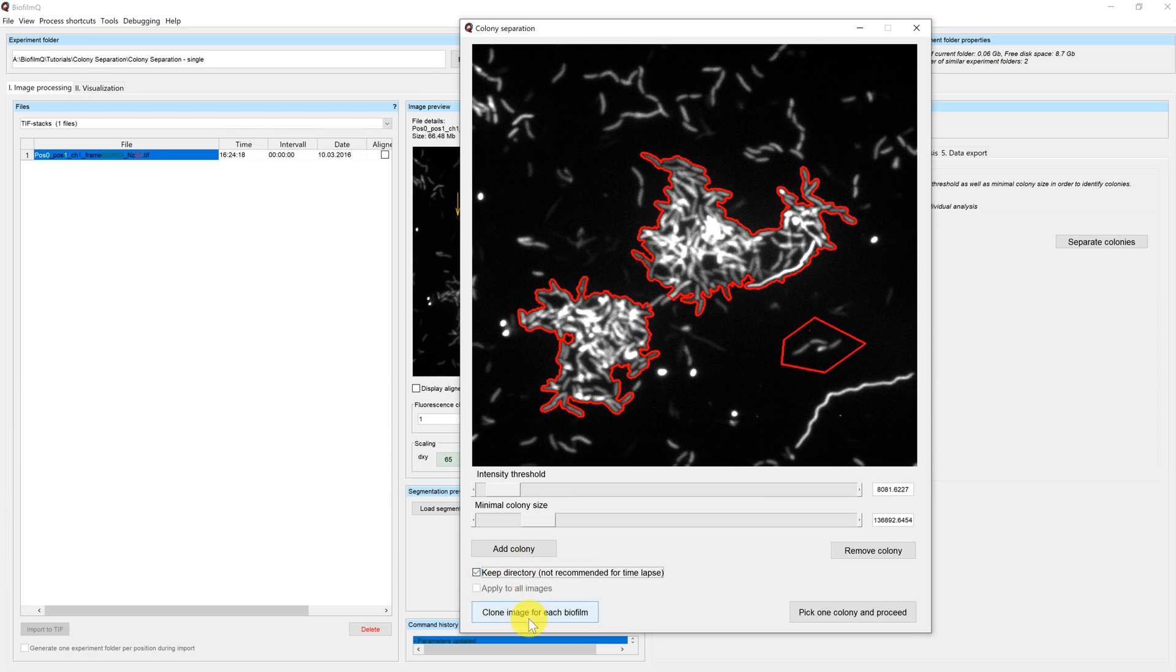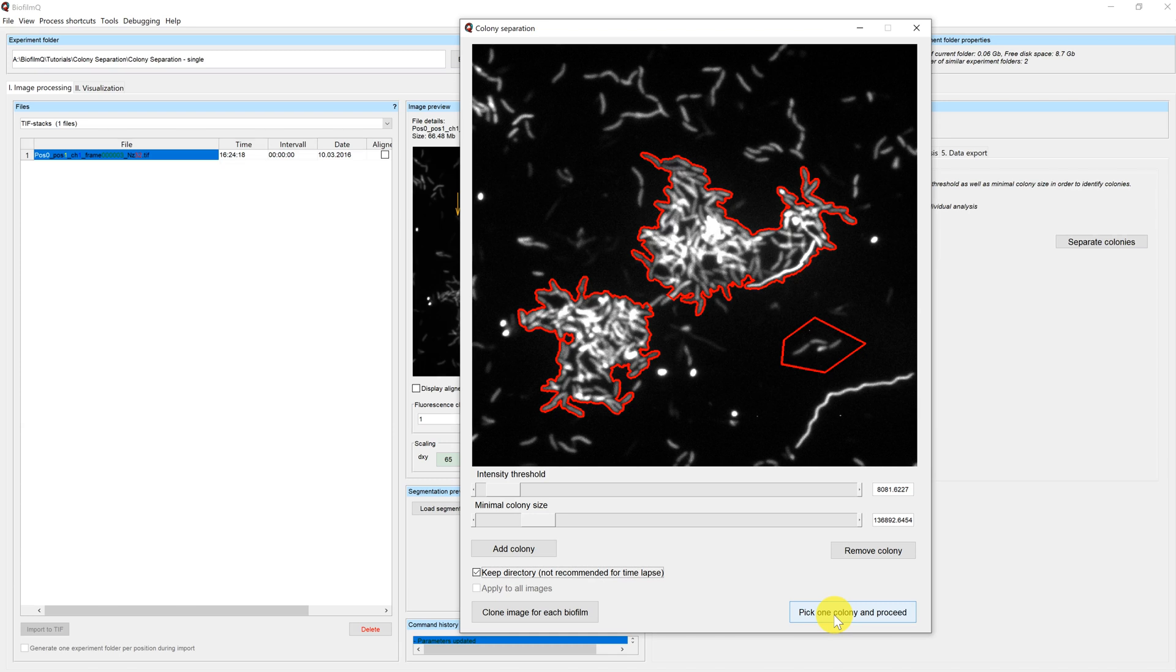You can either create a new image for each microcolony in the selection or pick one colony and proceed. In this case, we want to clone the image for each colony.